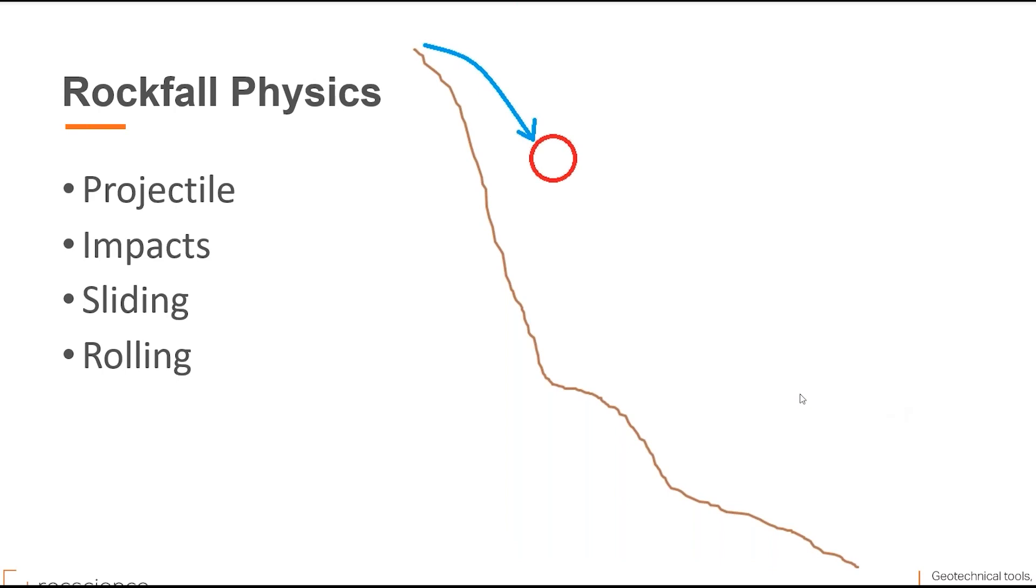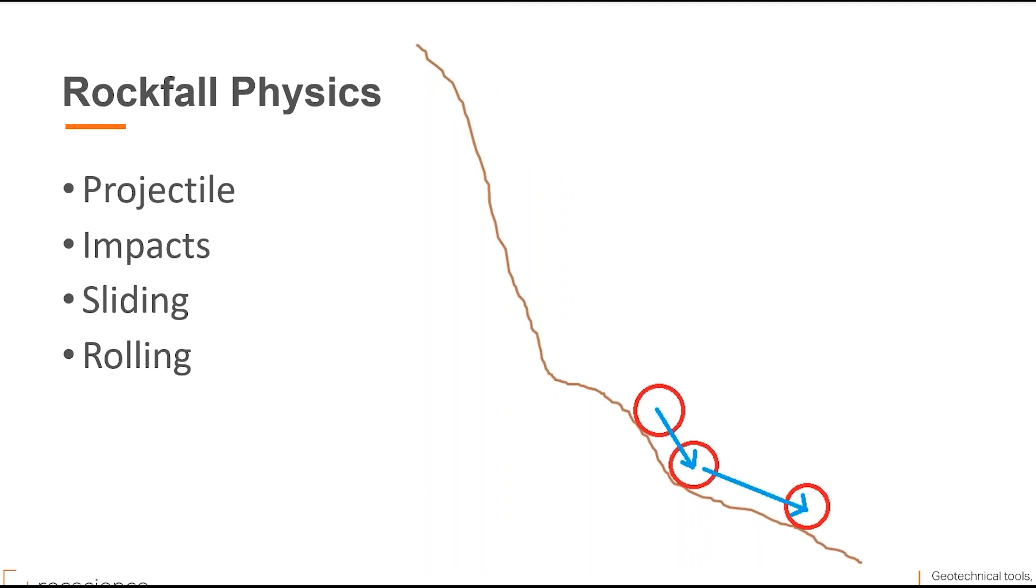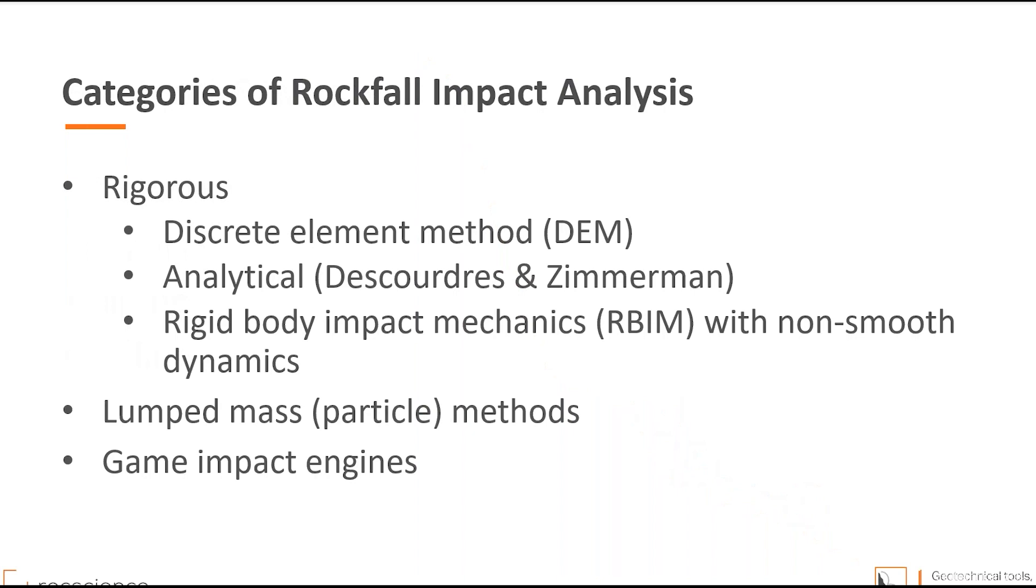Rockfall trajectories consist of four main parts: projectile, impacts, and sliding and rolling when the rock is on the slope surface. Where projectile and sliding and rolling modes follow the basic physics laws of motion that leaves impacts still an open and ongoing physics research topic. First we'll be talking about rockfall impact theories.